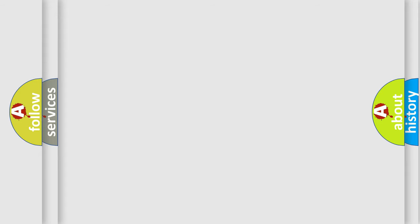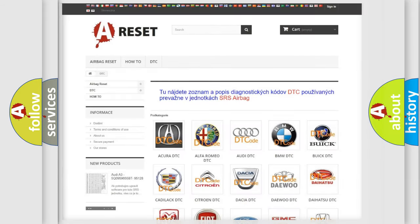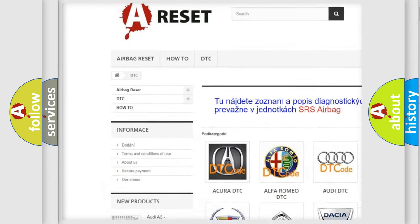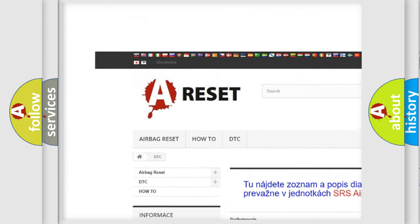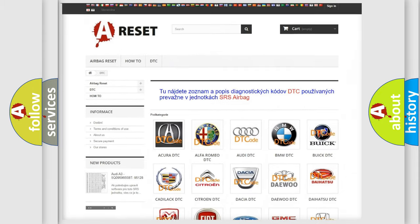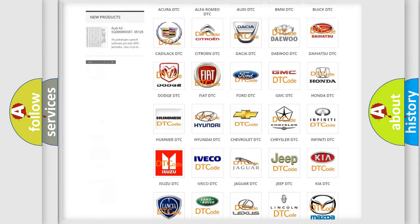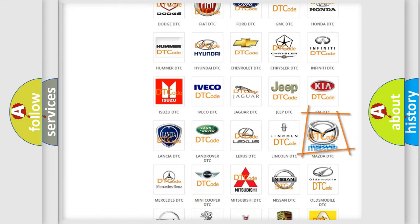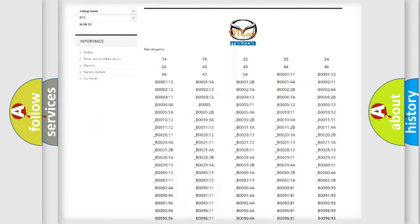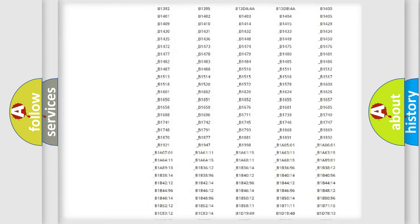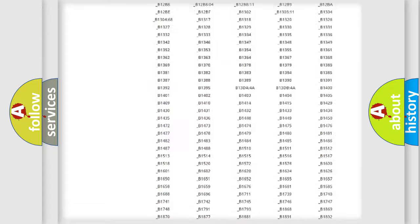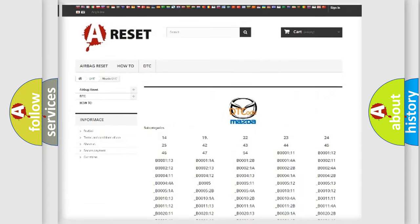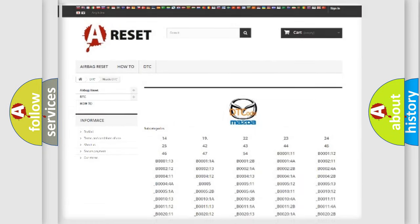Our website airbagreset.sk produces useful videos for you. You do not have to go through the OBD2 protocol anymore to know how to troubleshoot any car breakdown. You will find all the diagnostic codes that can be diagnosed in Mazda vehicles, and many other useful things.